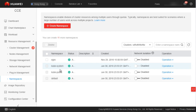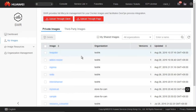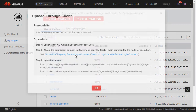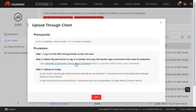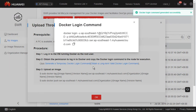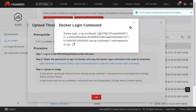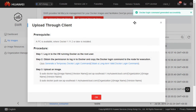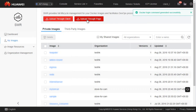Now let's look at image repository. This item redirects you to the Huawei Cloud SWR service. You can upload images using SWR so that CCE can create containers based on these images.